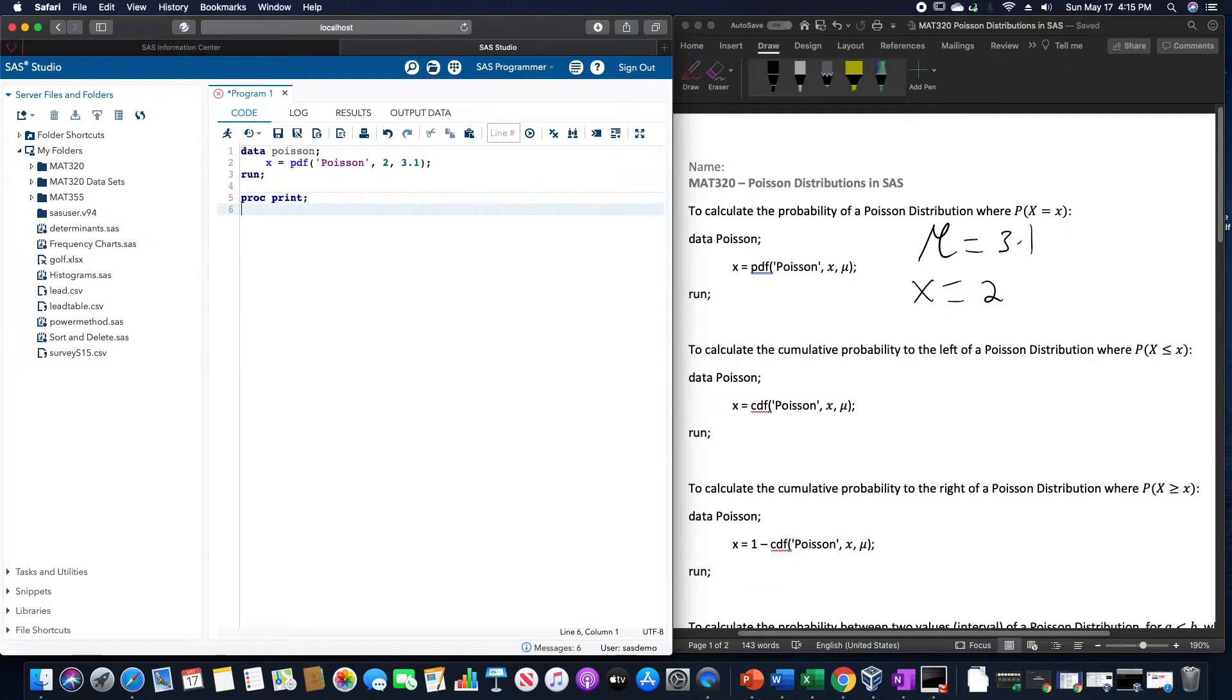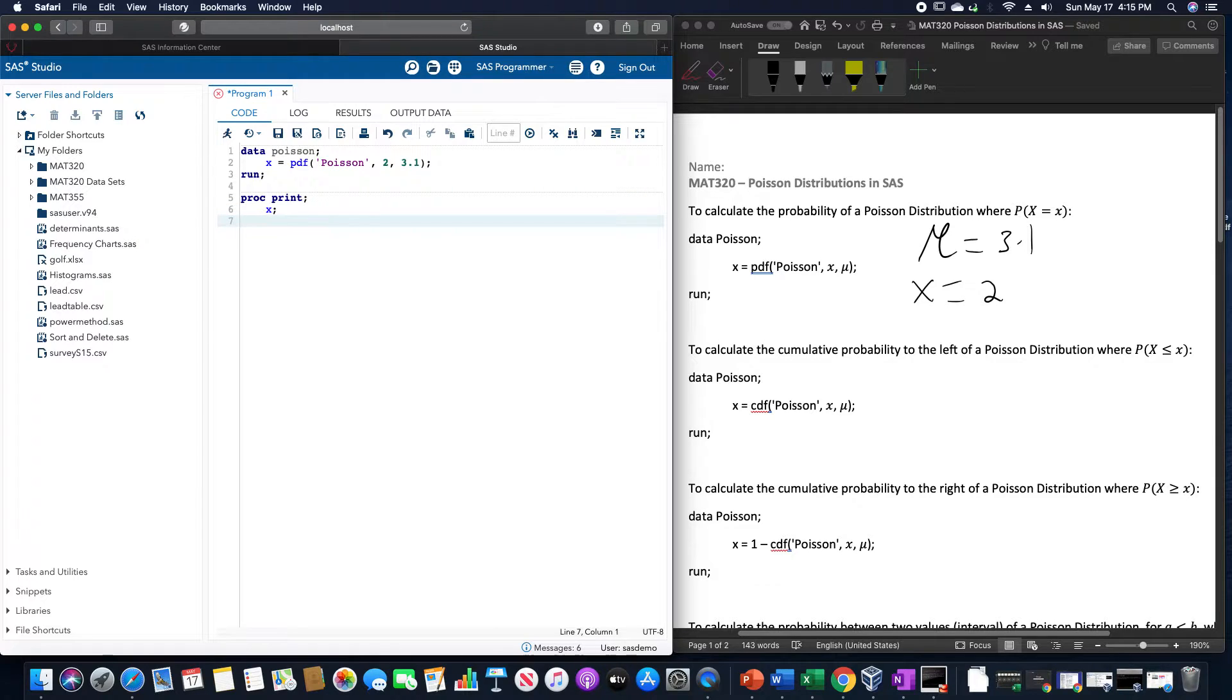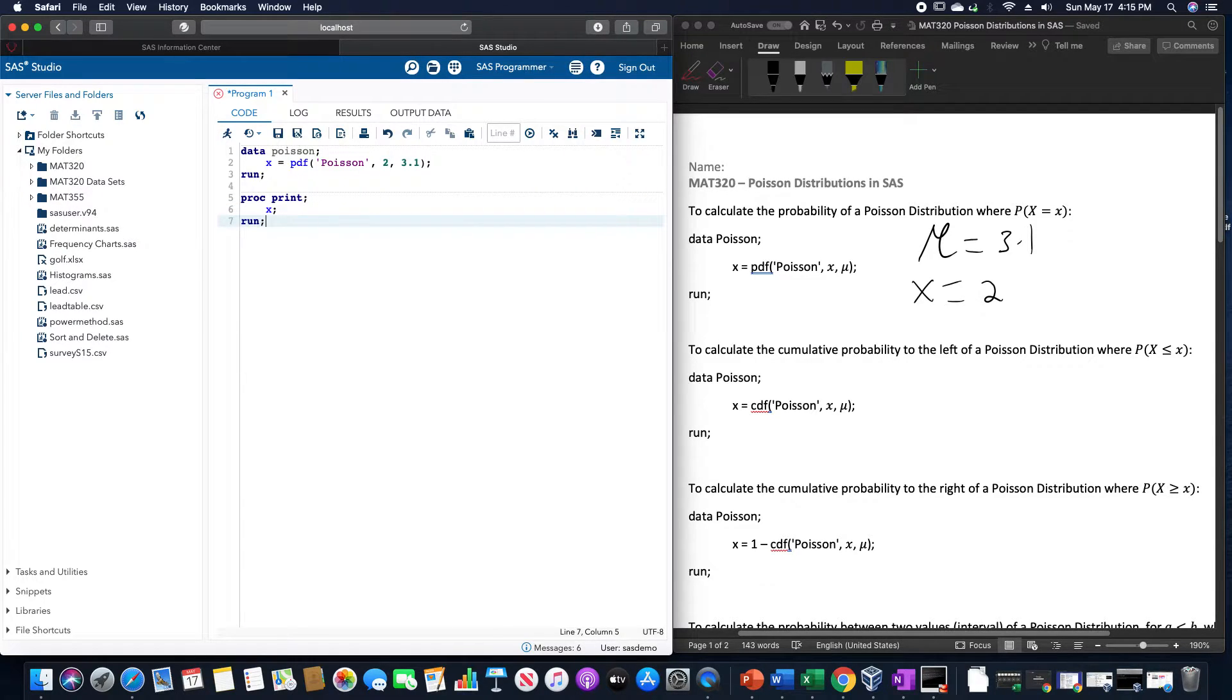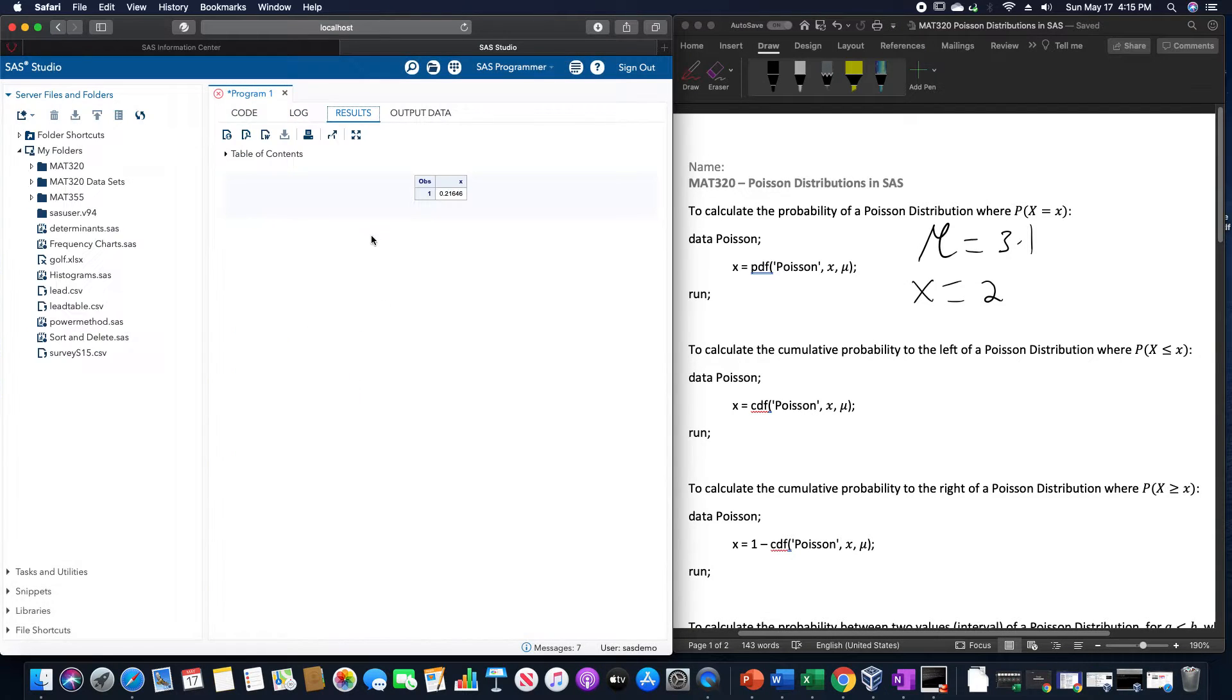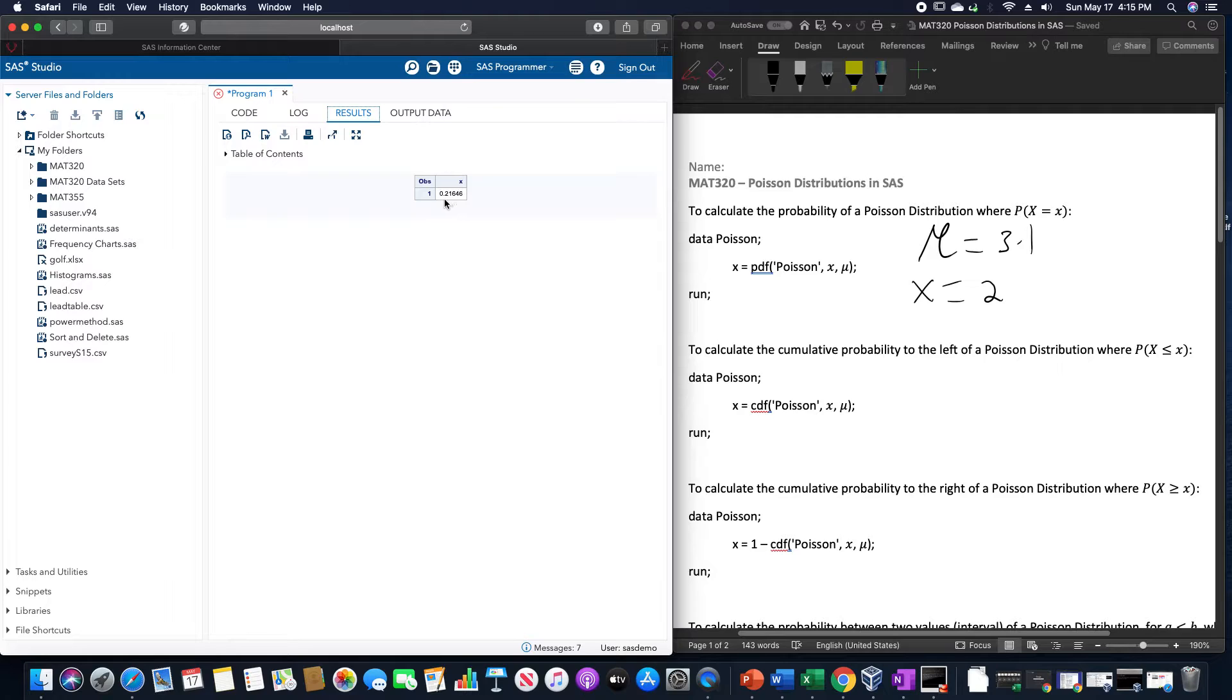So proc.printx and then run. To also send this into SAS would give us a probability of 0.2165.